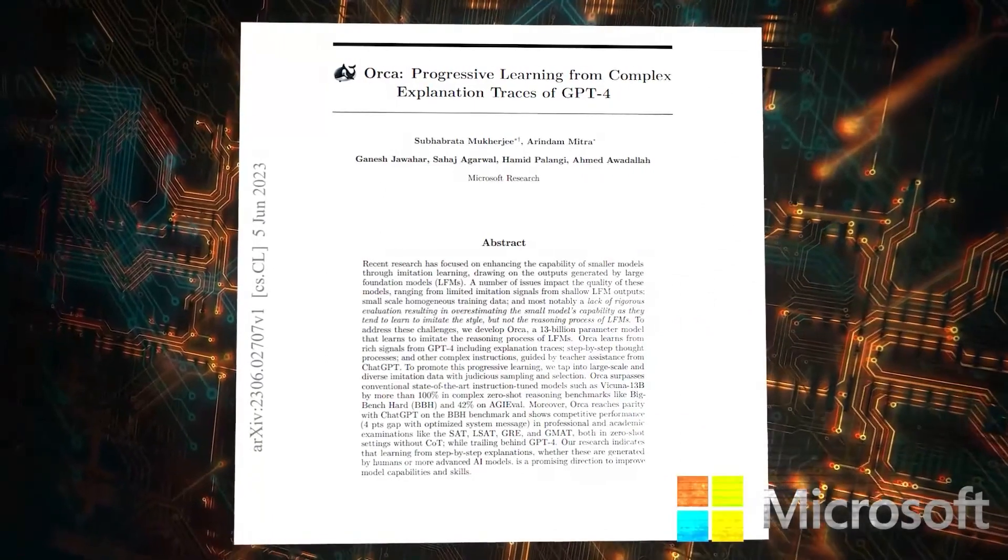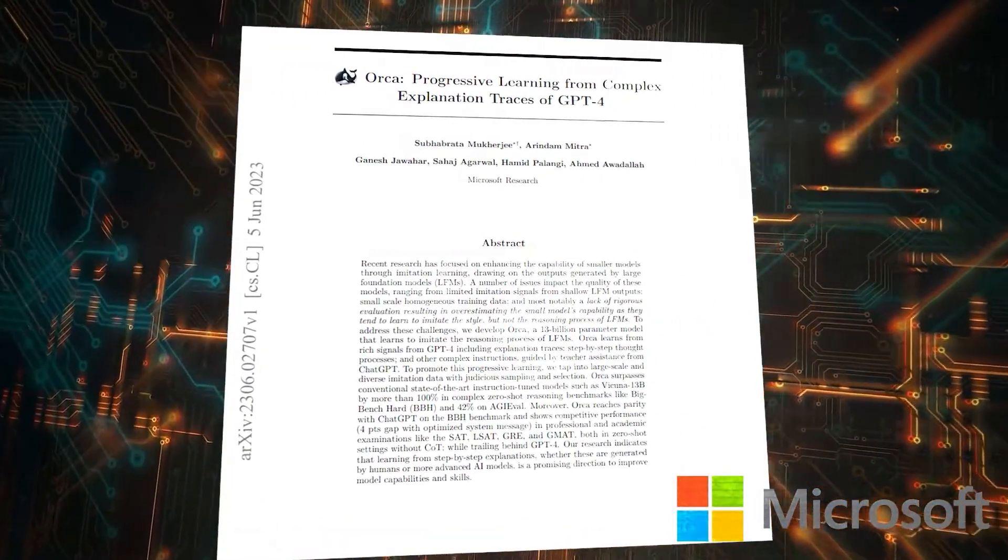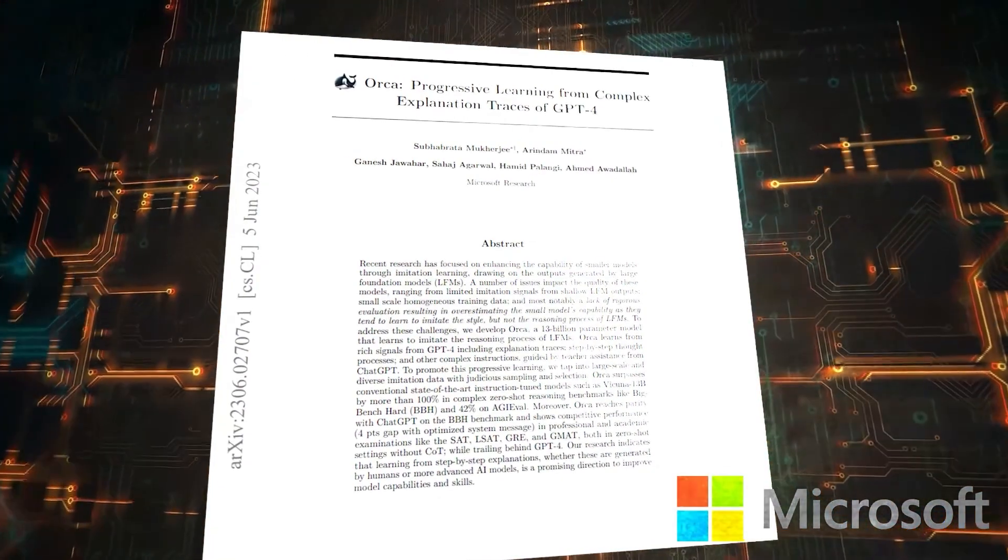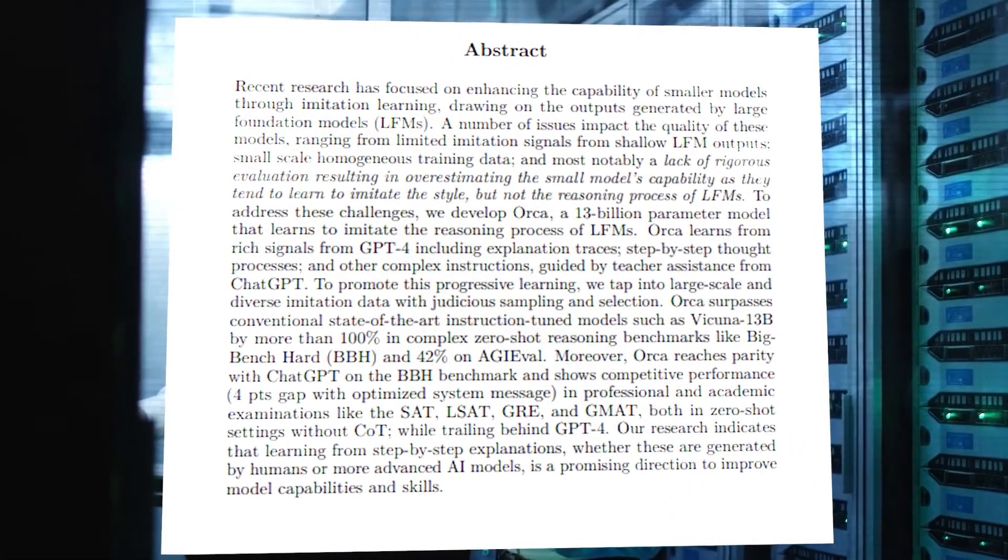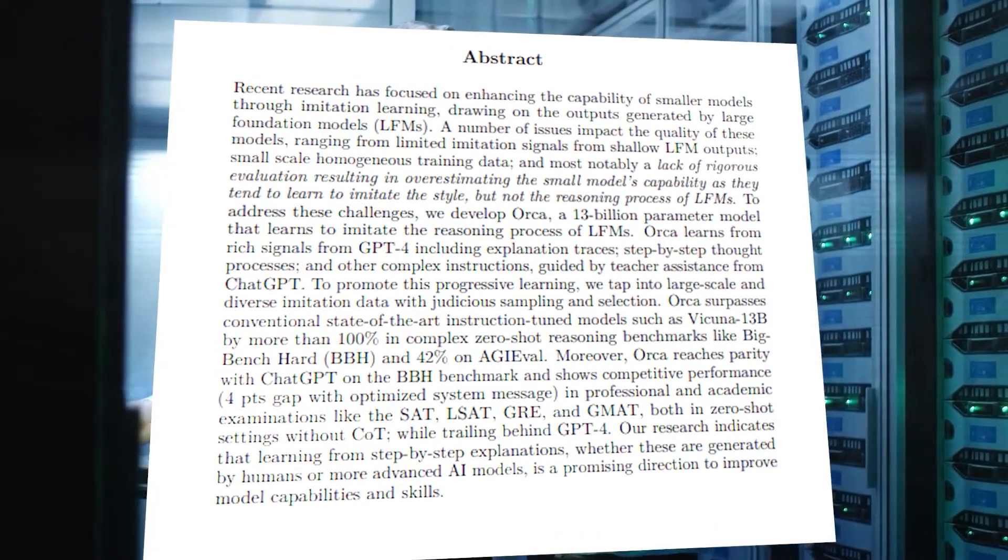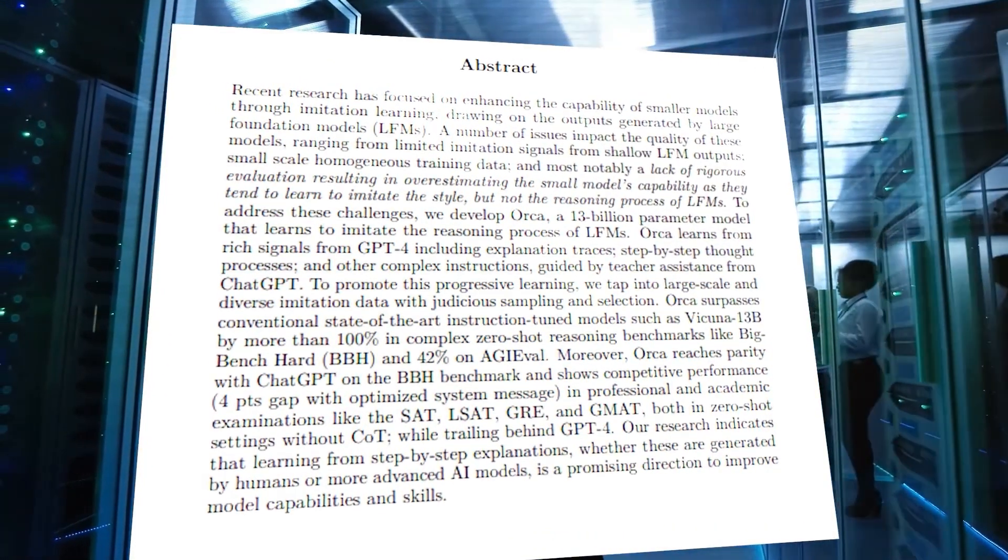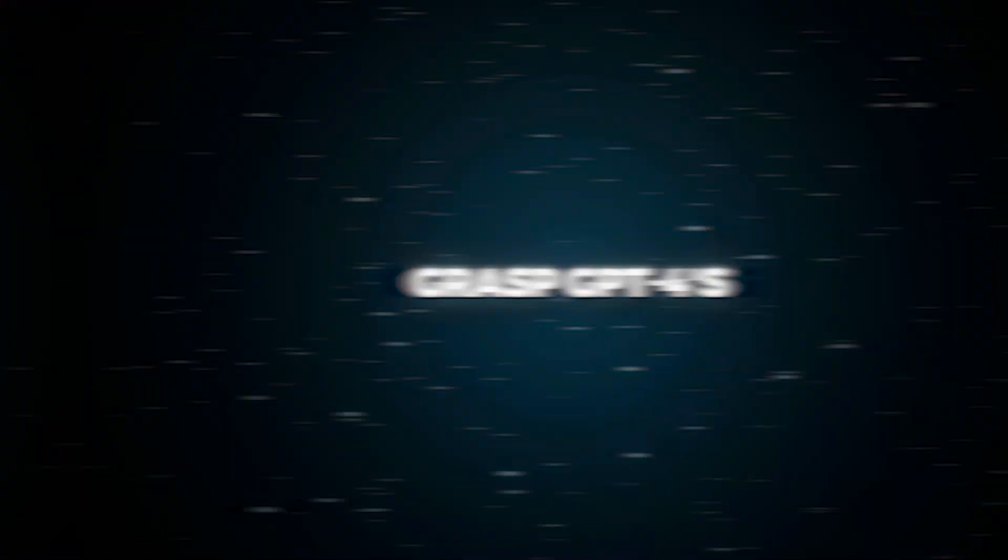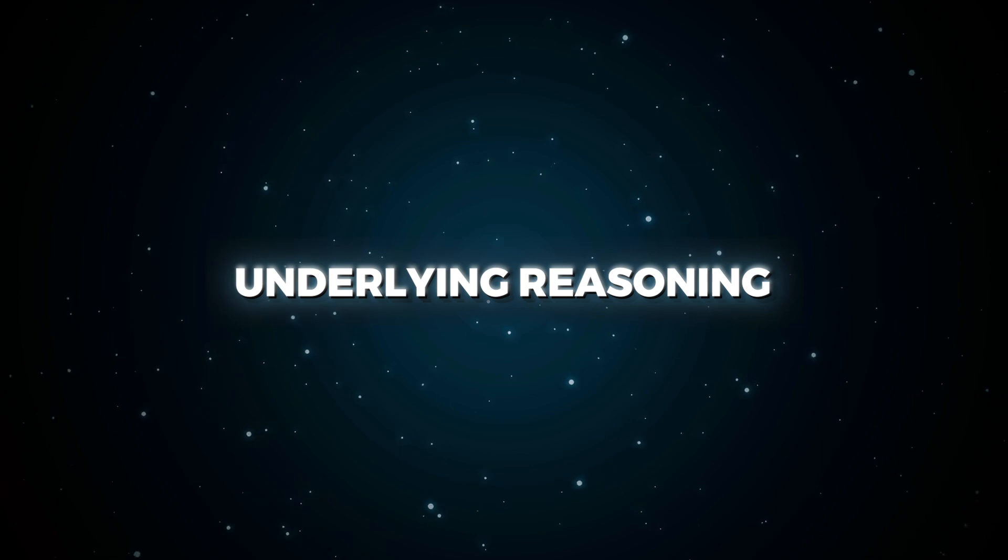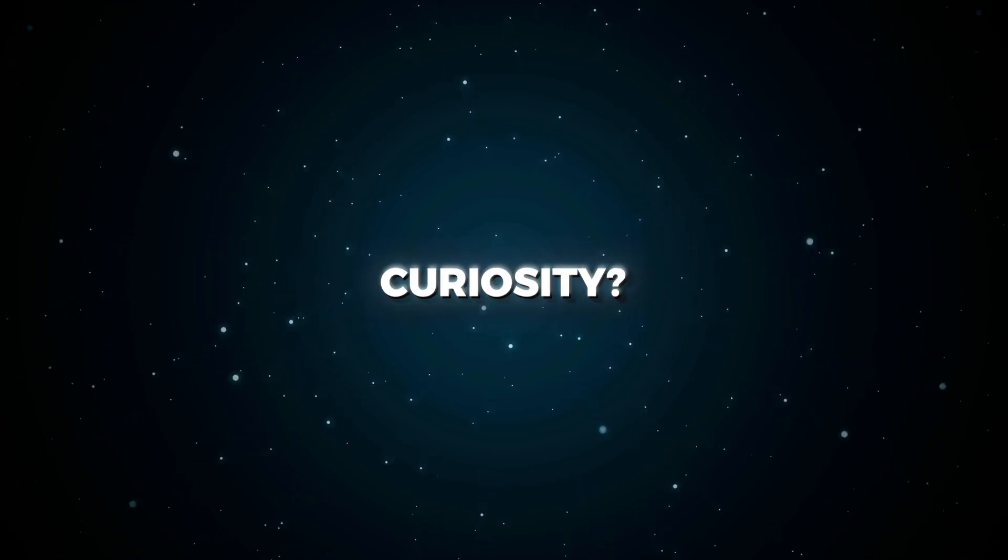In their groundbreaking paper, Microsoft highlights Orca's three key innovations: learning from detailed explanations, training on diverse and complex tasks, and comprehensive benchmark testing. During explanation tuning, Orca goes beyond surface-level answers to grasp GPT-4's underlying reasoning. Doesn't that spark your curiosity?